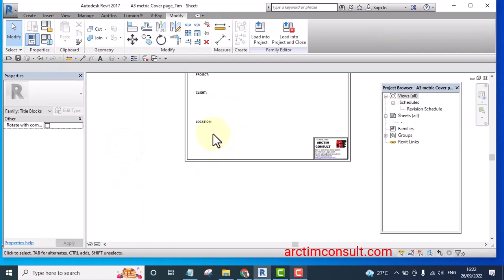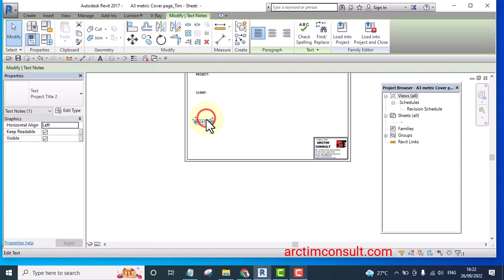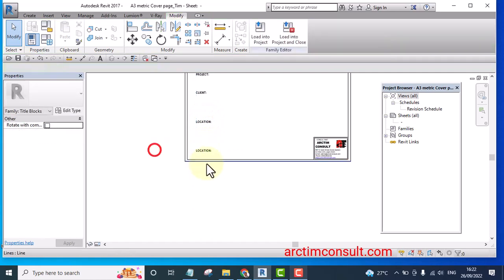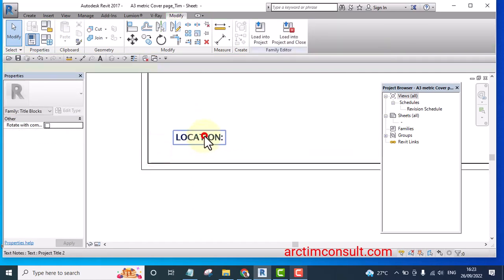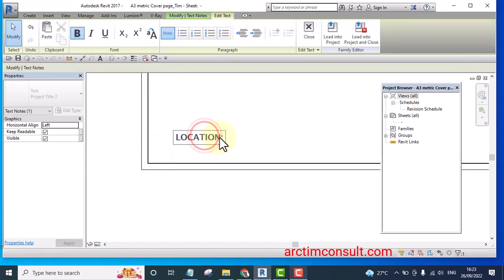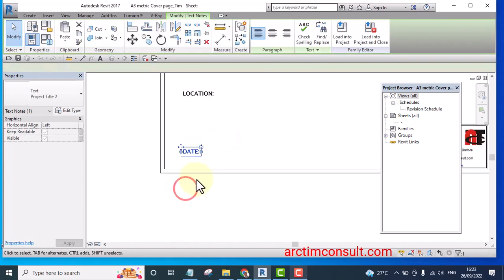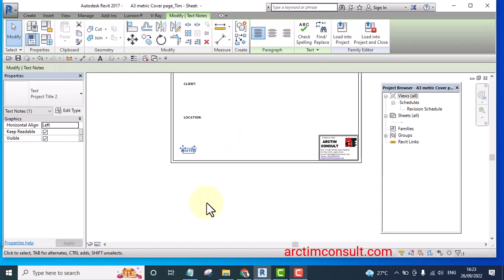And I'm going to copy the same thing and name this one as date. Name this one as date, okay.